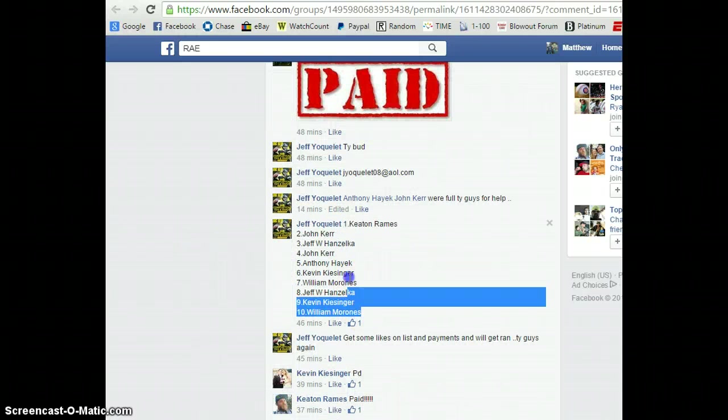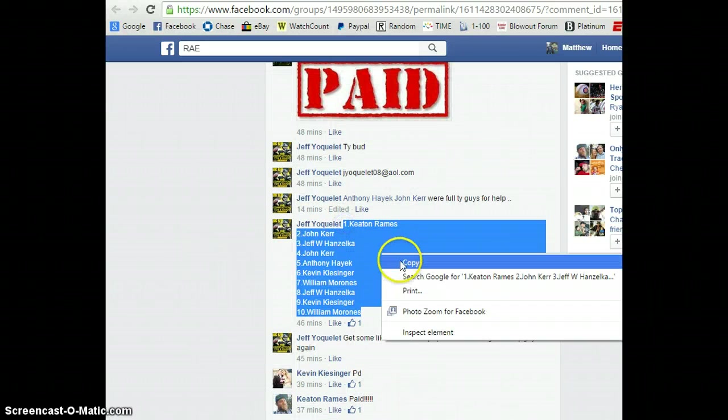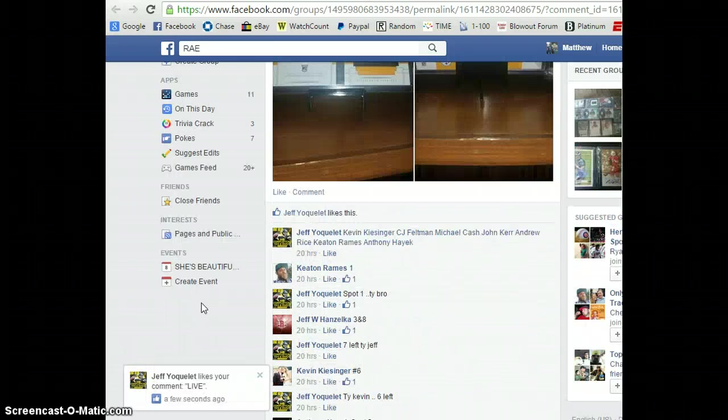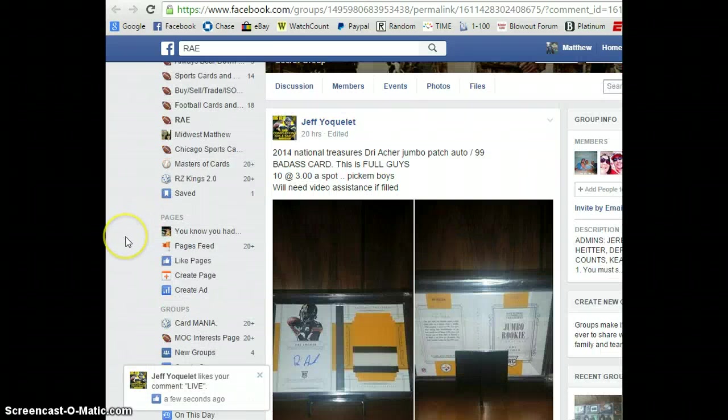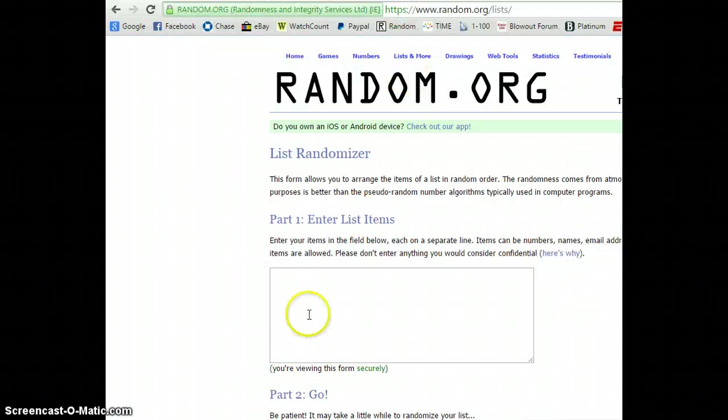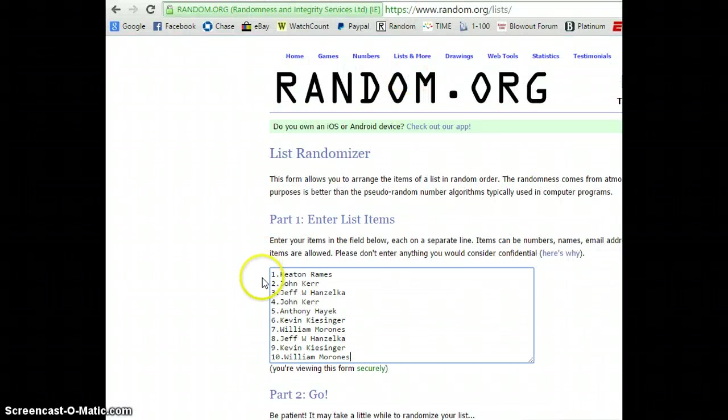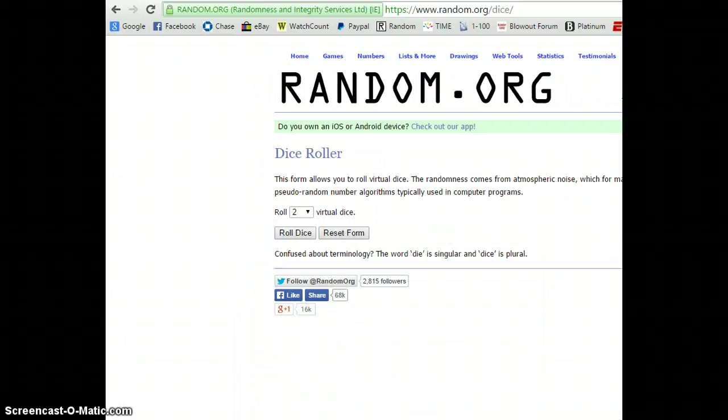Here's our list. All 10 copies for the Drearcher booklet for Jeff. This is a 10. You guys see what it is. Probably picked or went in order. Looks good.